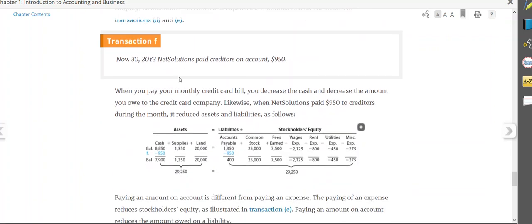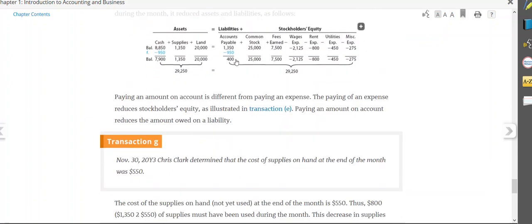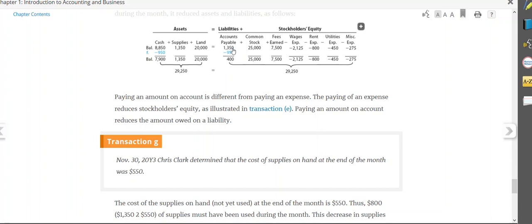Transaction F, we pay creditors on account $950. In other words, we're paying off part of the balance we owe in accounts payable. Remember we charged those supplies for $1,350? We're now going to pay off $950 of them with cash. So accounts payable goes down, and cash goes down. Also note, when you subtract, your accounts payable balance is now $400.